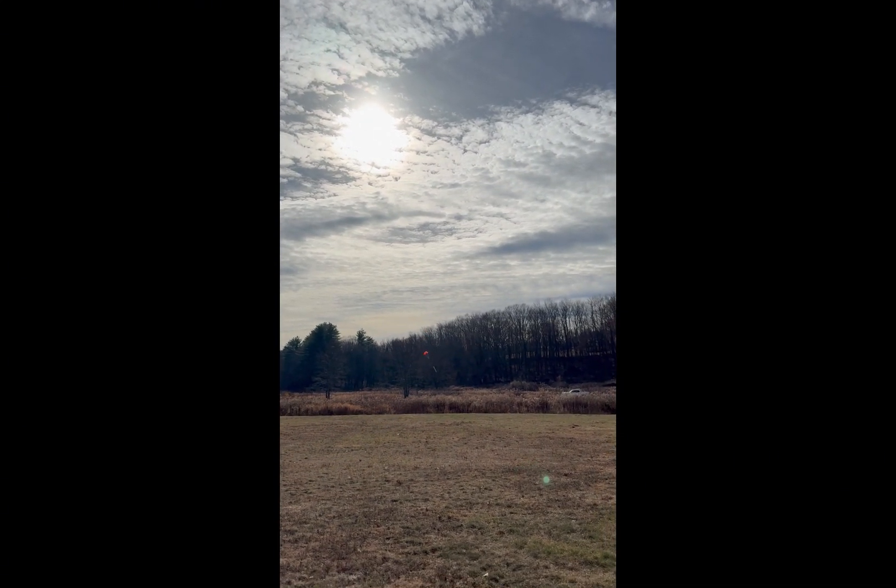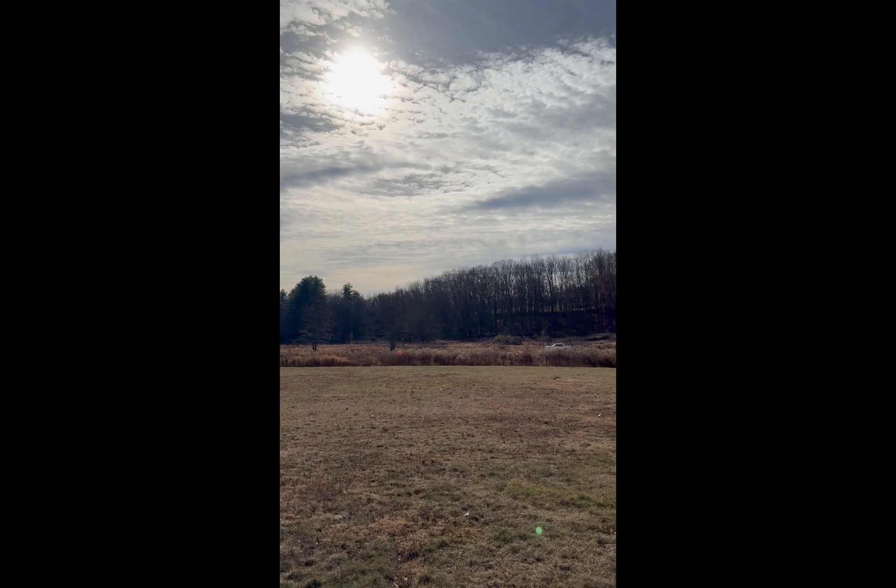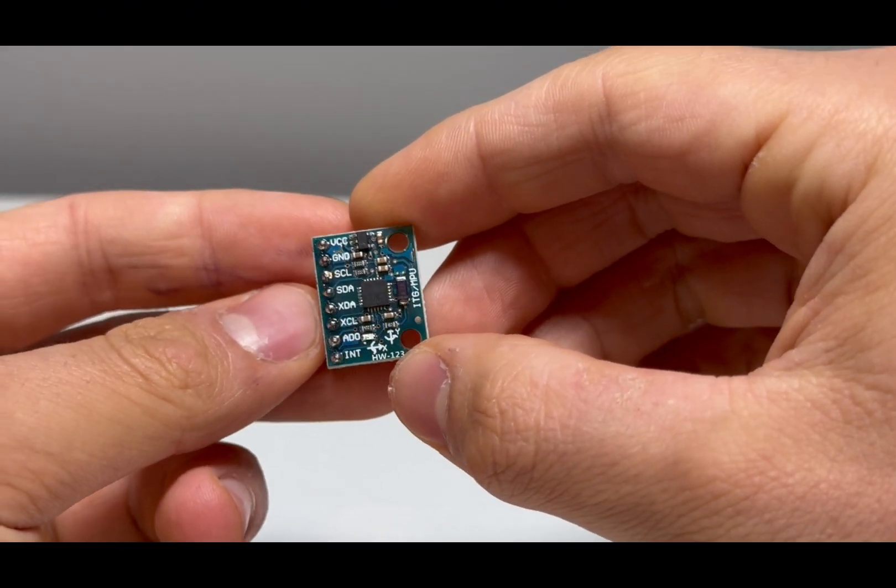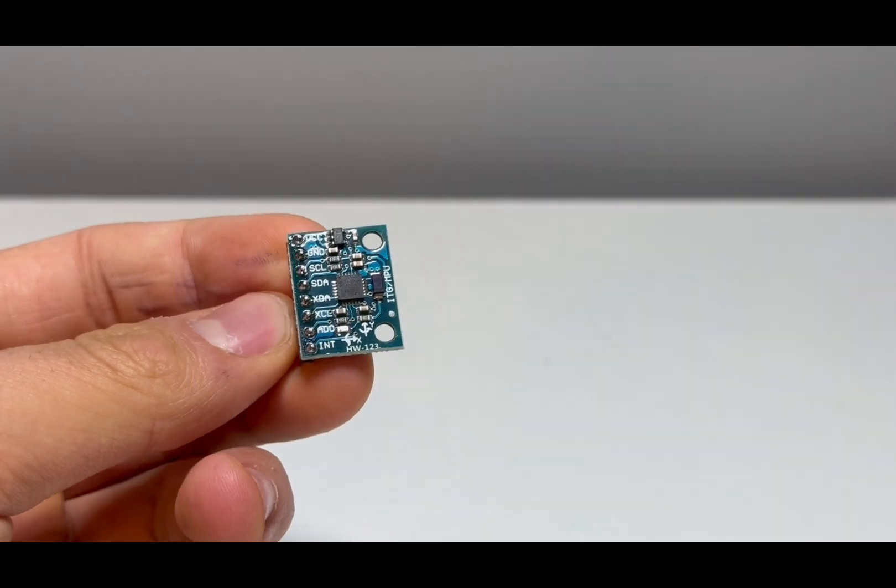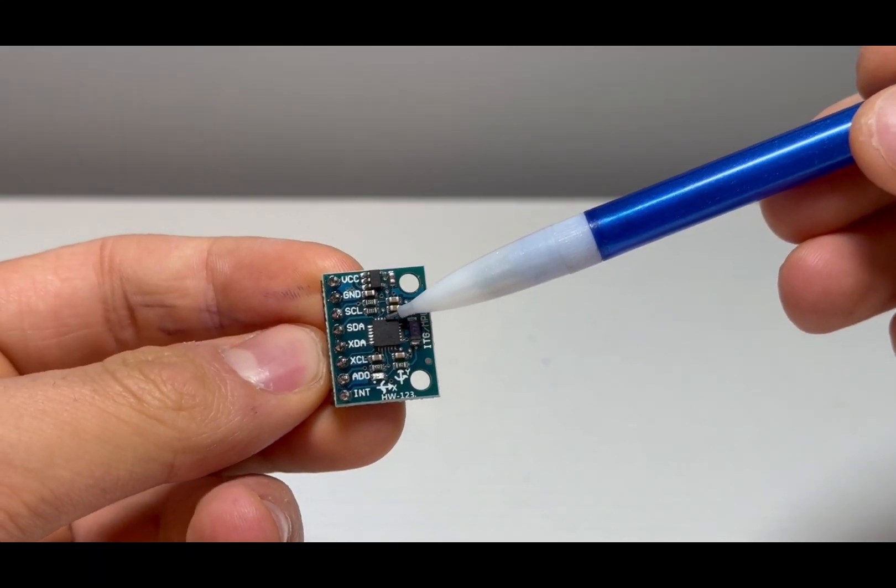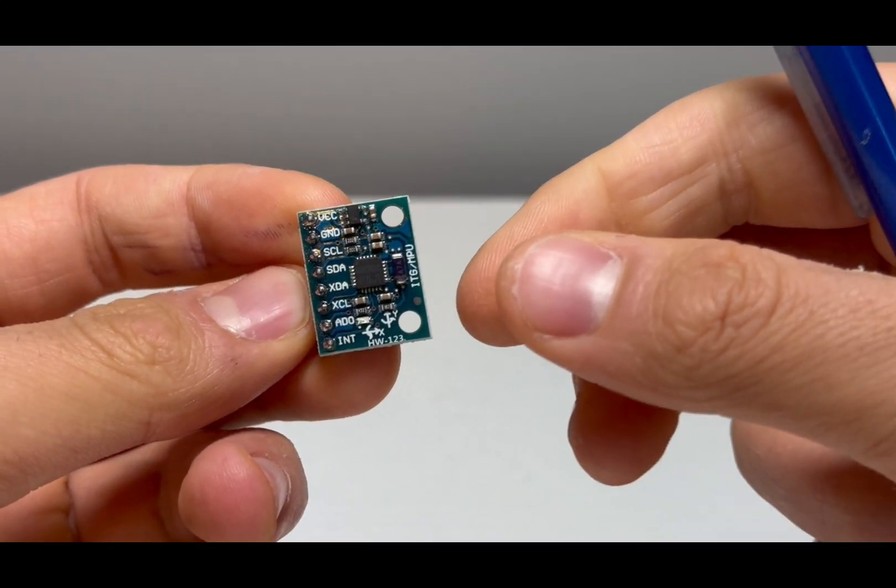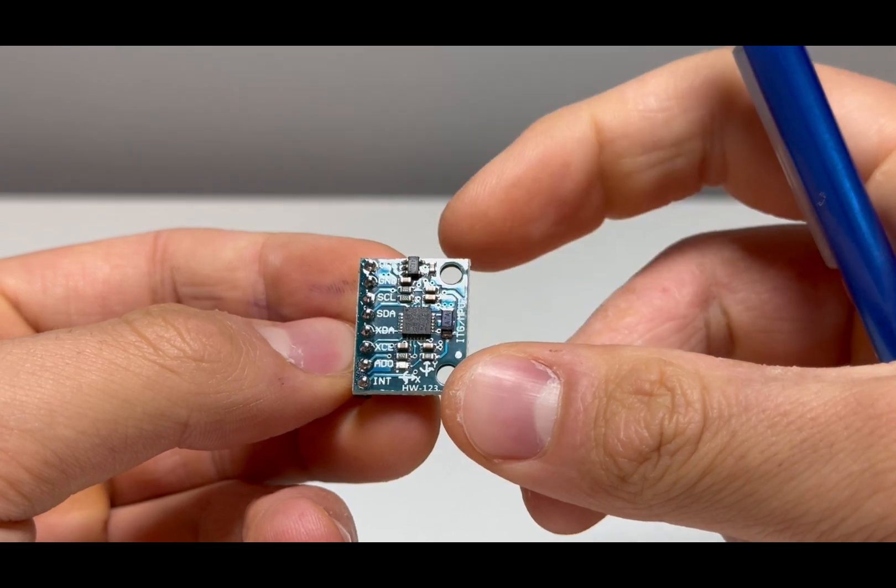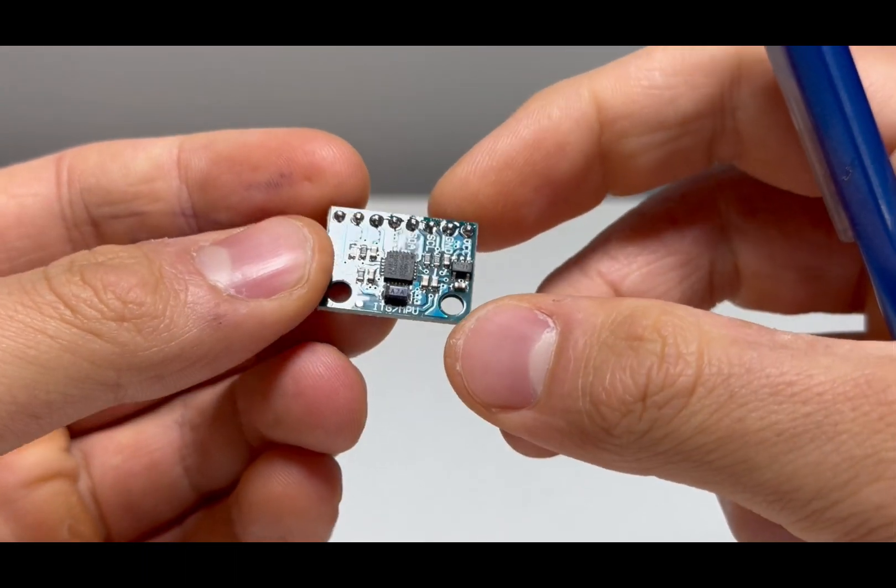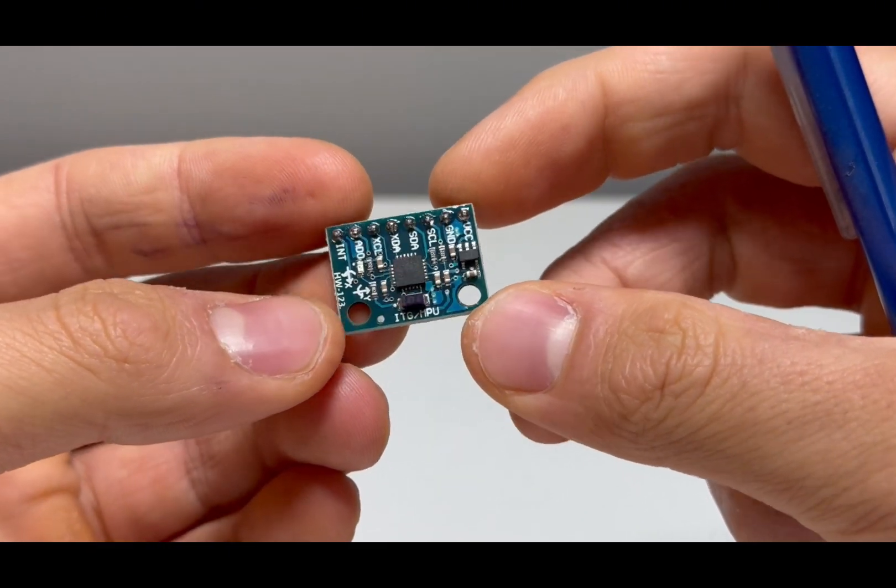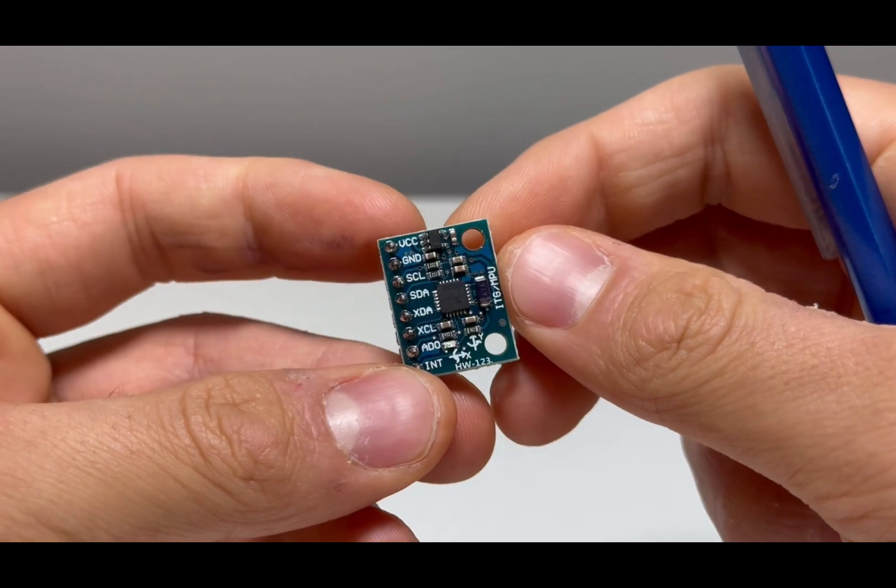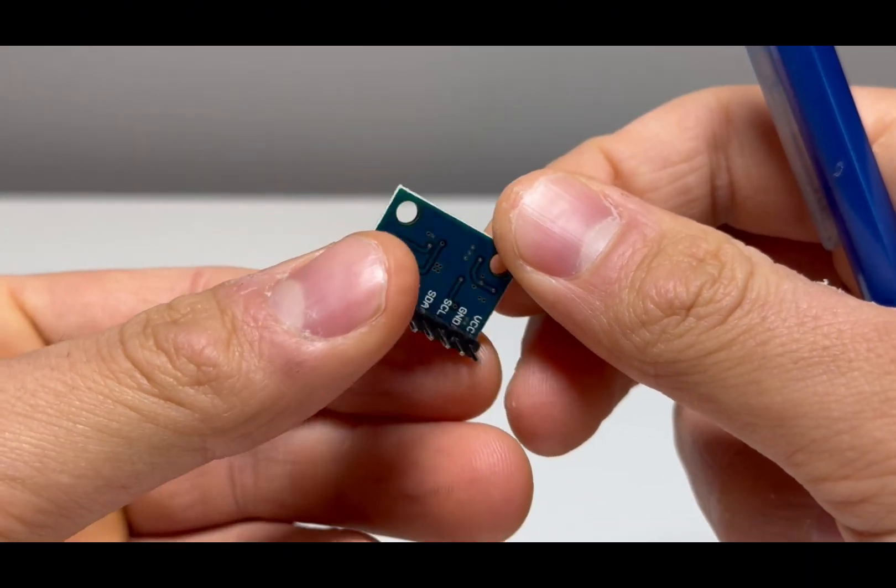As for determining our angular orientation, we'll use a special device called an IMU, which stands for Inertial Measurement Unit. I know that sounds complicated, and to be quite frank, it is. But in simple terms, what an IMU is, is it's a device that senses and measures a body's acceleration and angular velocity, all without an external reference.